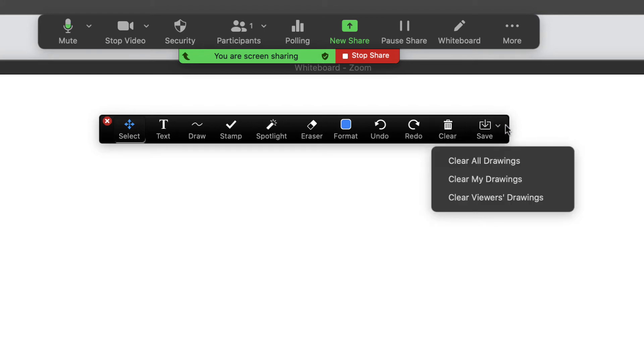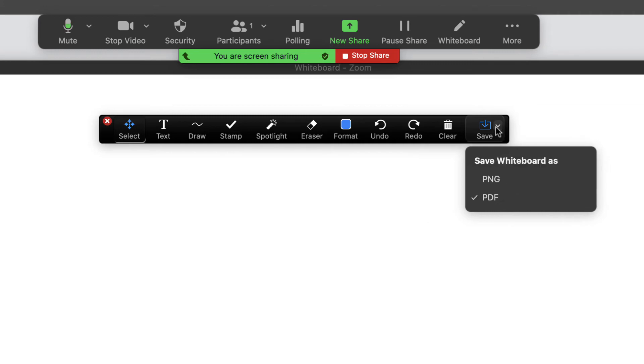Last thing I want to show you here is this save option on the whiteboard. If I come down into save, you'll notice that I have a couple of choices here. I can save this as a PDF document or I can save it as a PNG image.